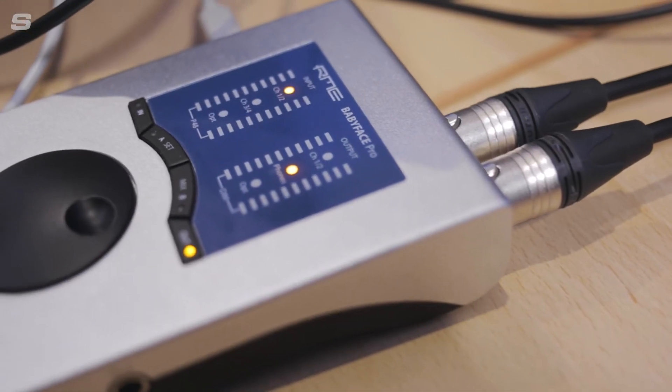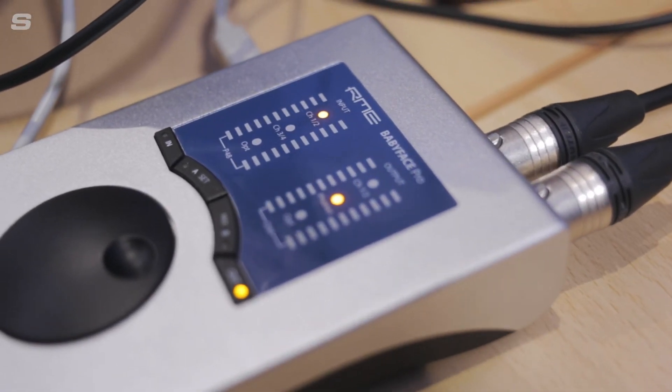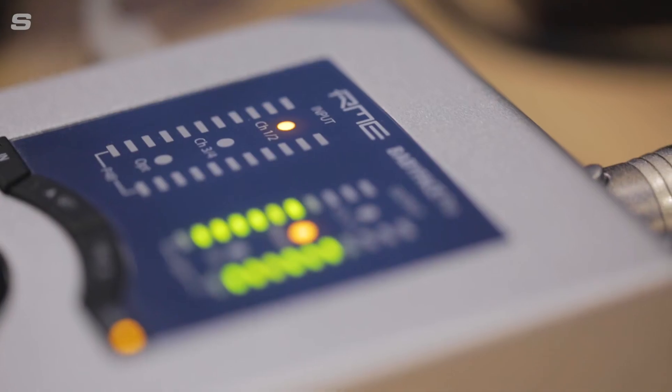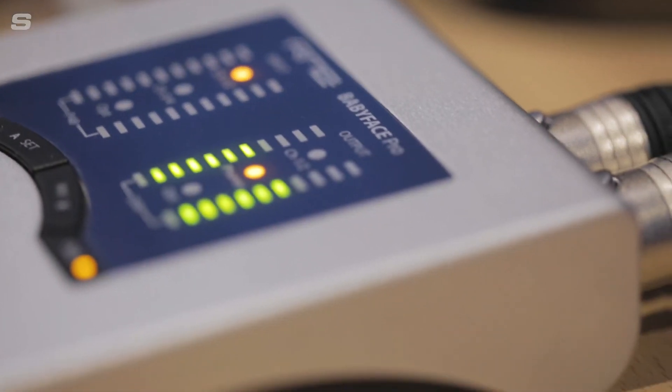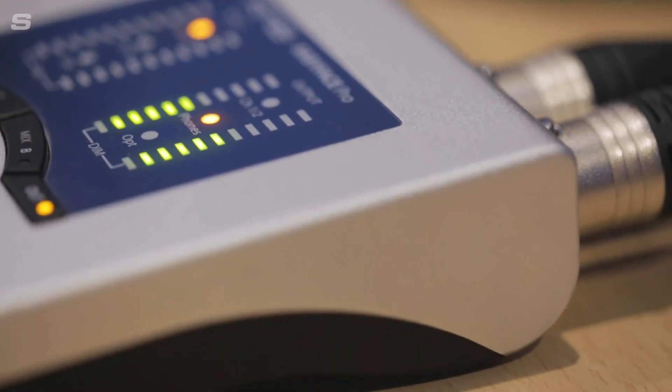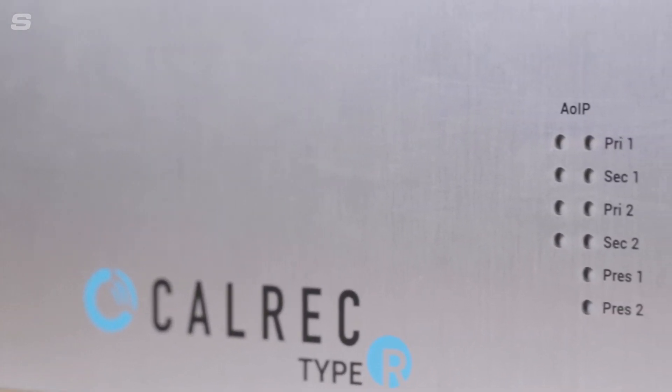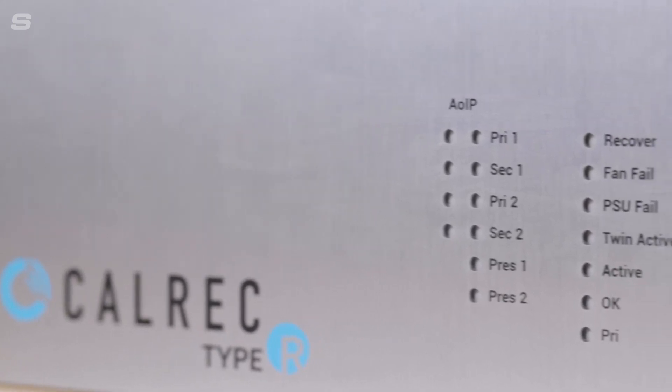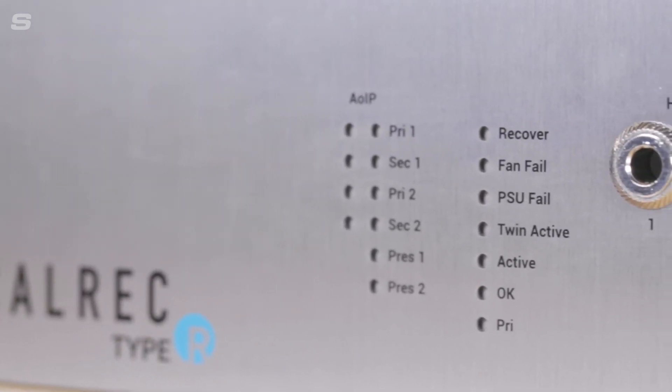I've chosen an RME Babyface Pro connected to my computer in the remote location, because RME TotalMix allows me to control the audio in my location, where the codec controls are extremely limited.